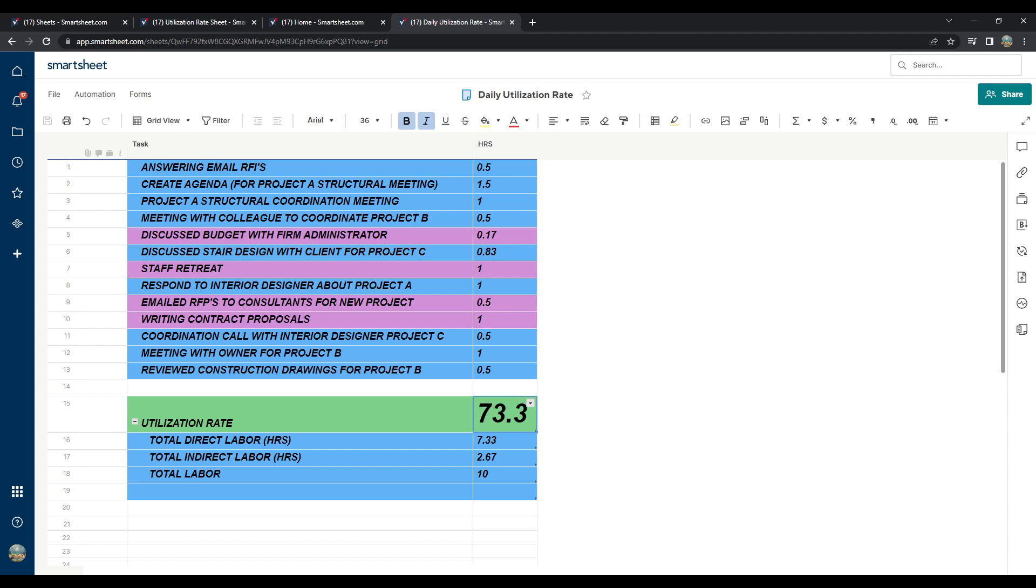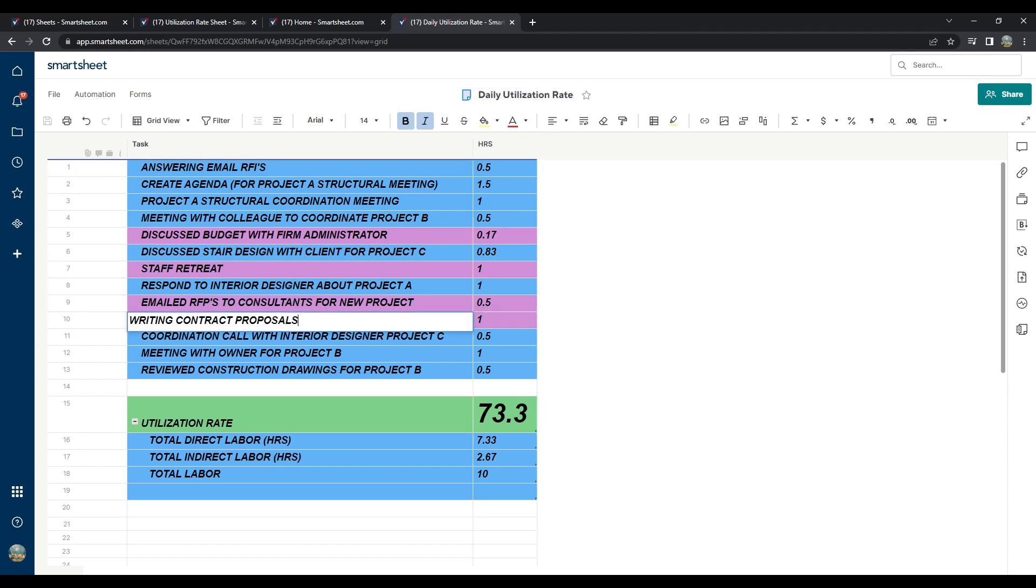So, there you have it. I was 73.3% billable at work on this particular day. This was probably right around where I should be in my current role. However, it really all depends. Some days I spend more time writing contracts and proposals, and other days I'm in Revit all day. This is a very simple example that I've just demonstrated, but you can visualize data even at a dashboard level in Smartsheet.